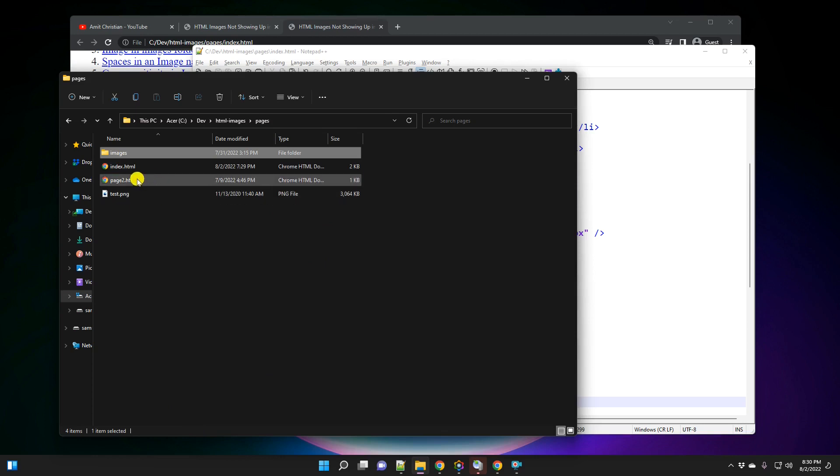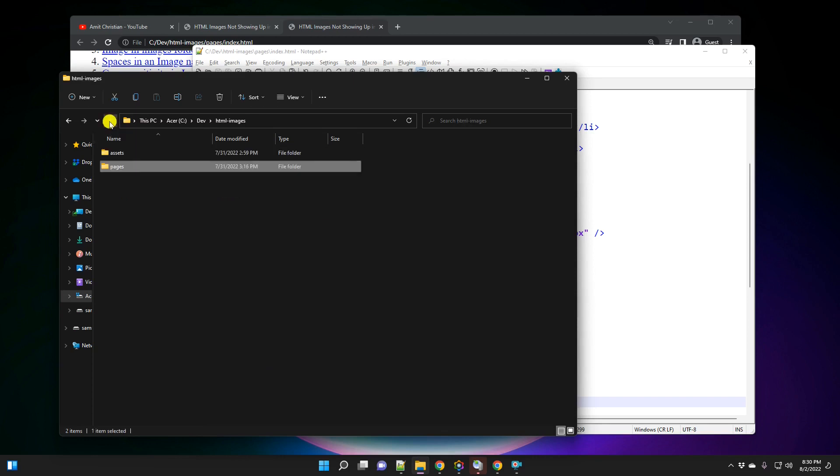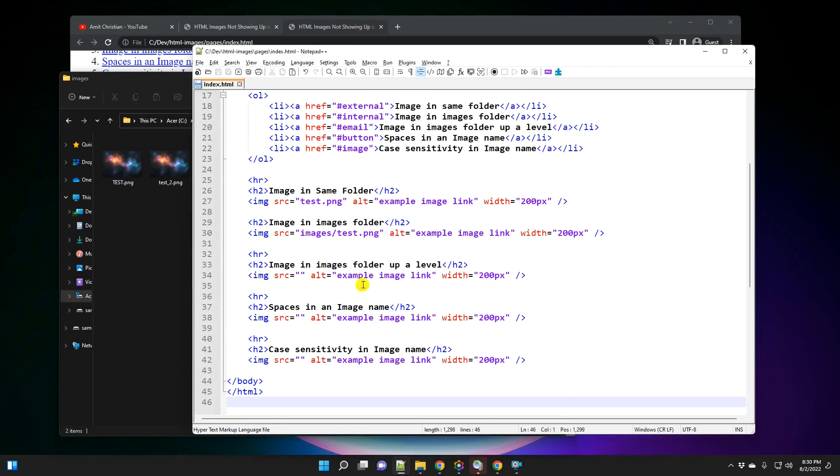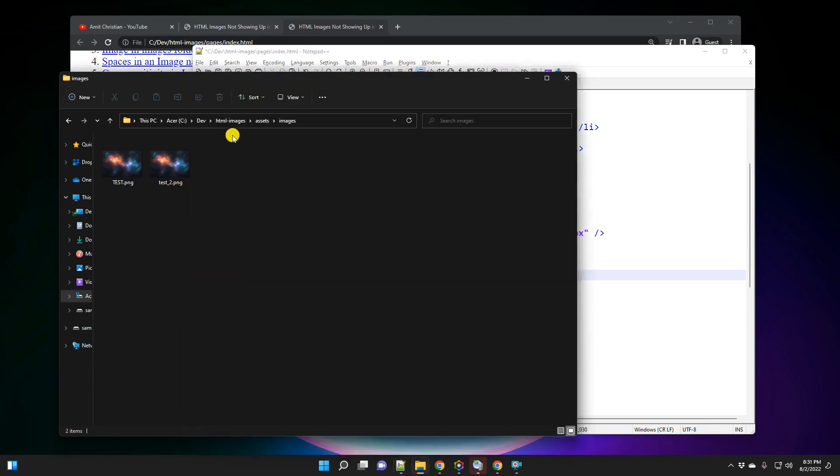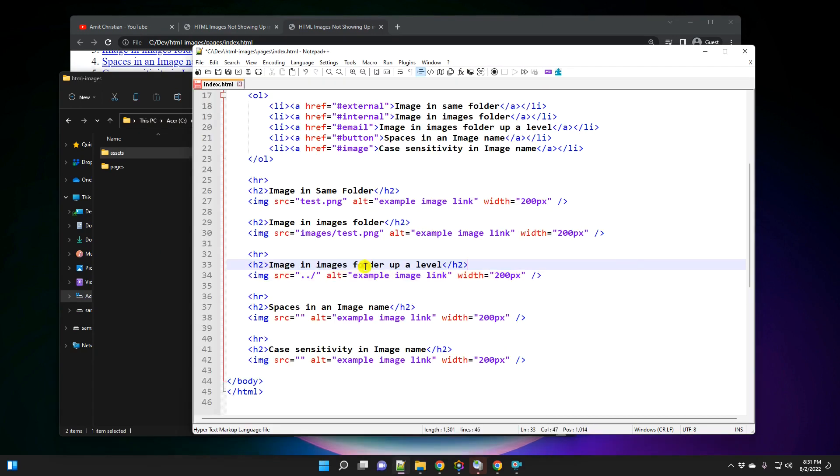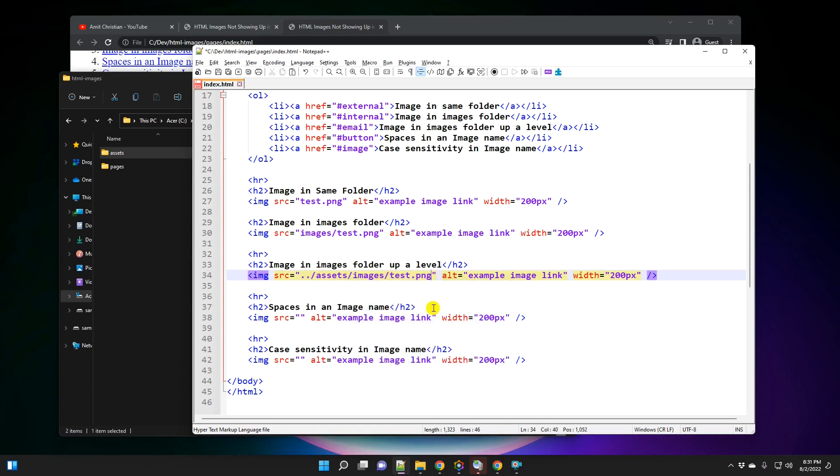Now, in this case, the folder is right here. But what if the folder is maybe one level up or two level up? So for example, if I go one level up here, and if I go to assets, images, and let's say I want to refer to one of these images. So here is that example: image in the images folder one level up. And so in order to go one level up, you have to type dot dot slash. And so dot dot slash takes us right here. And then we need to specify the path. So it will be assets, slash images, slash test dot png.